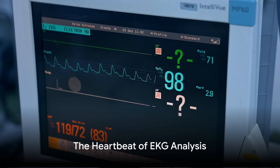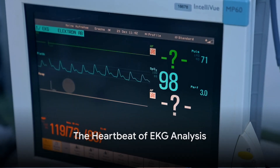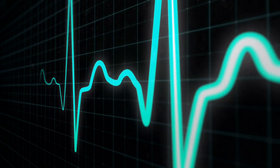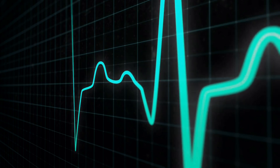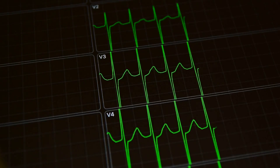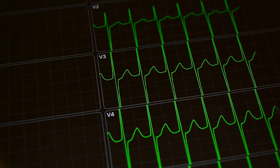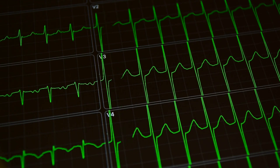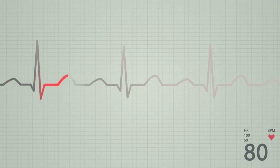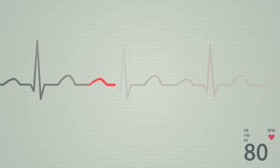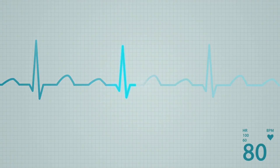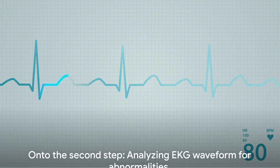First things first, what is the heart rate and is it regular? Determining the heart rate from an EKG strip is like finding the rhythm in a song. Each beat on the strip represents a heartbeat. Count the beats and you've got the rate. But is it regular? That's like asking, is the song playing to a steady beat or does it skip and vary? A regular rhythm is a sign of a healthy heart.